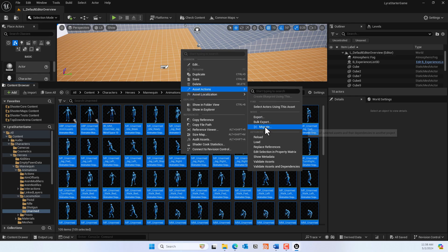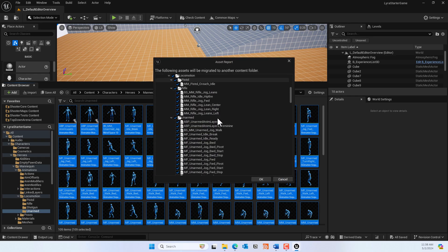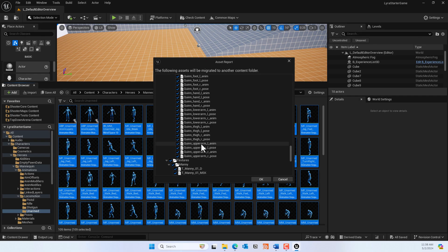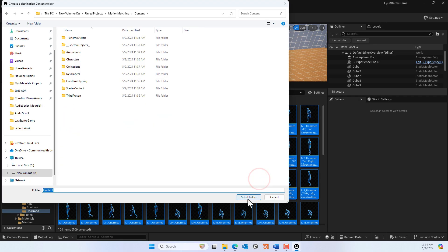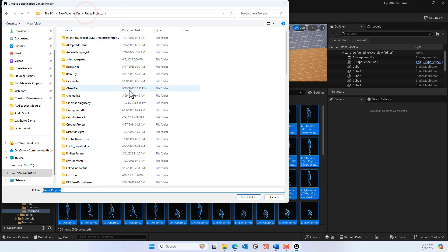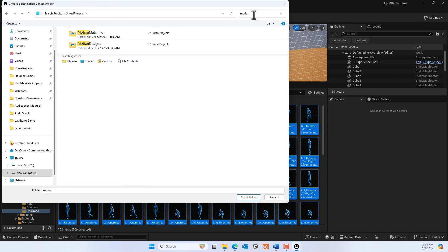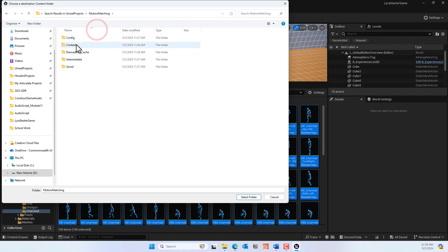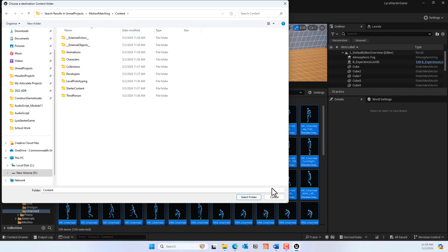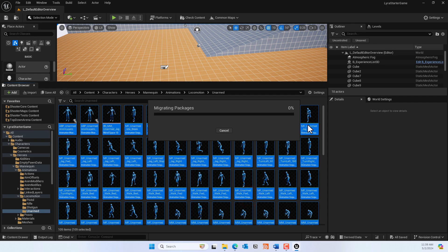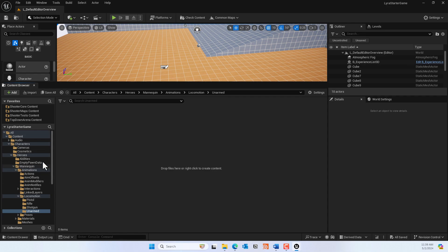Go to Asset Actions, then Migrate, and click OK. You'll need to select the Unreal project folder for motion matching, then select the Content folder and confirm. You'll see the assets start migrating. Once that's done, you can close the Lyra project — that's the only reason we opened it, just to download those animations.